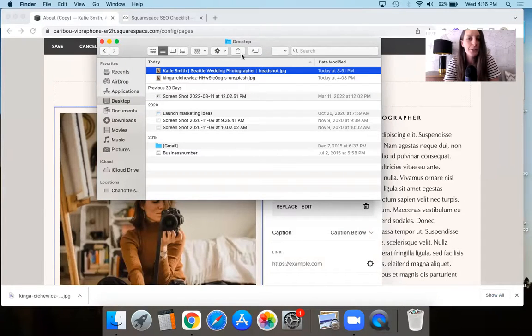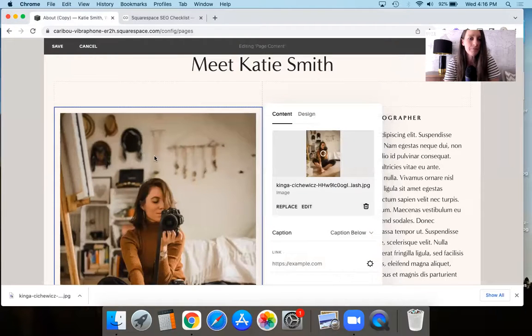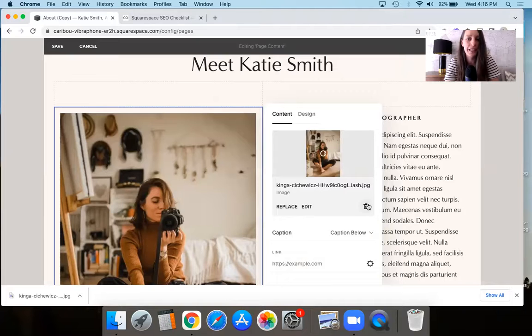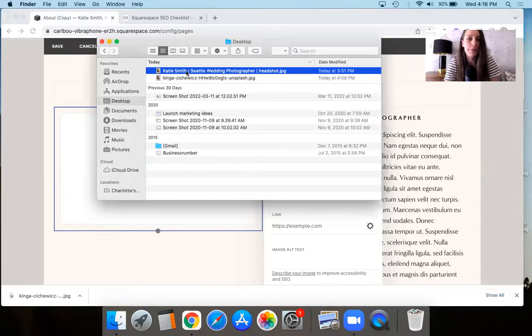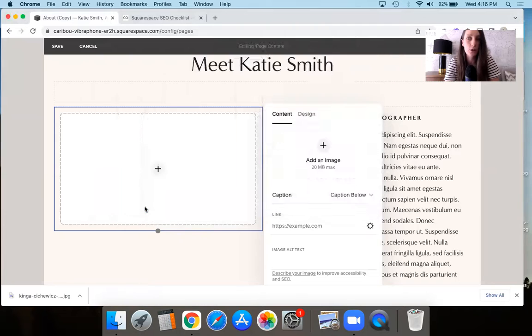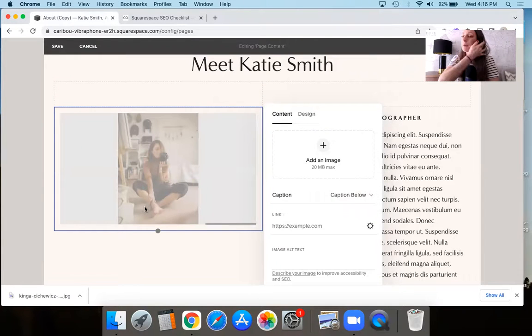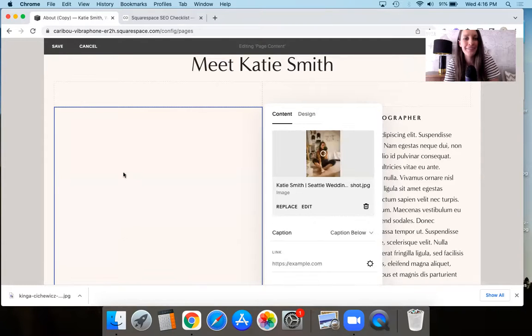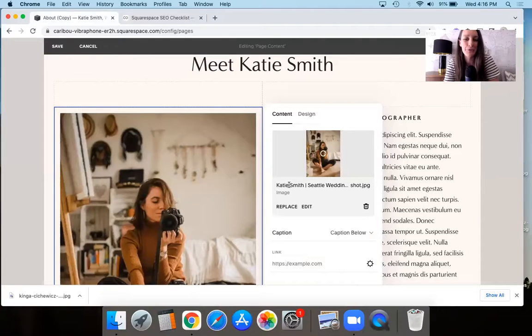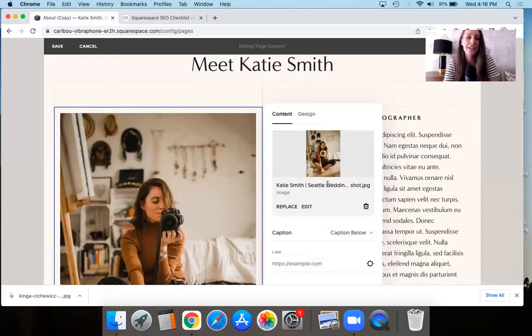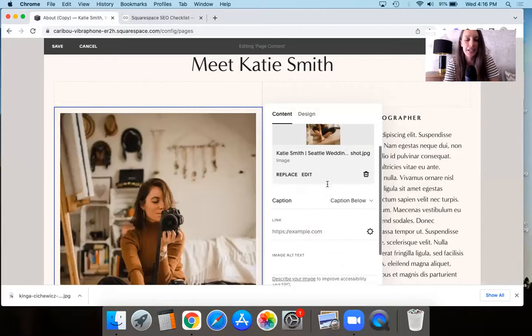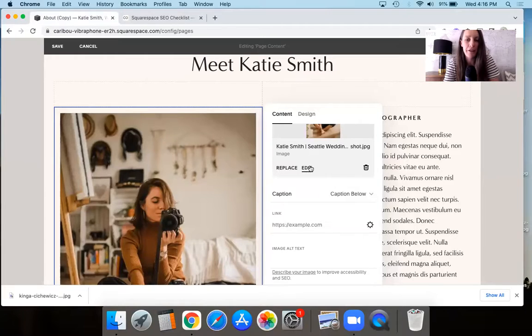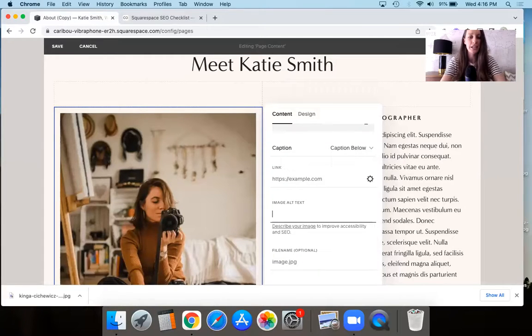And now once we've renamed the physical file name on our computer, then we're going to come here to Squarespace and we're going to replace the image with the correctly named one. So now I'm going to delete the old one with the bad image title and I'm going to update it by inserting the correct image. And now you can see that the image information is all there. It's fantastic. Like we love to see it. So now it's much more valuable from an SEO point of view.